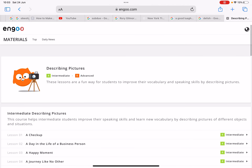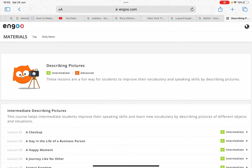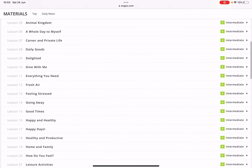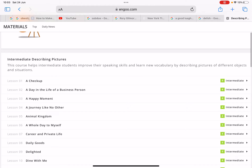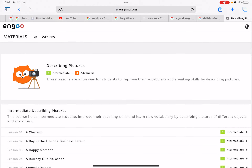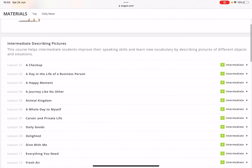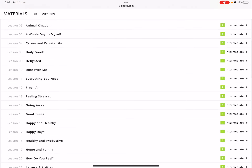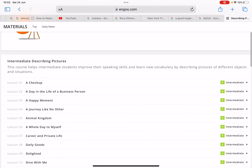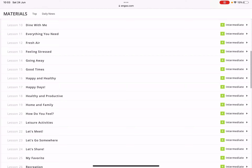Today I'm going to talk about a website I just discovered that I think is really useful for anyone who is trying to improve their English speaking skills. It is in Google, and the thing I love about it is that the lessons are divided into different levels, which I think is absolutely helpful and beneficial for anyone who wants to learn materials suitable for their level.